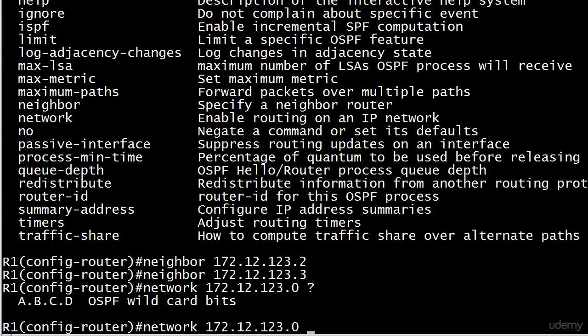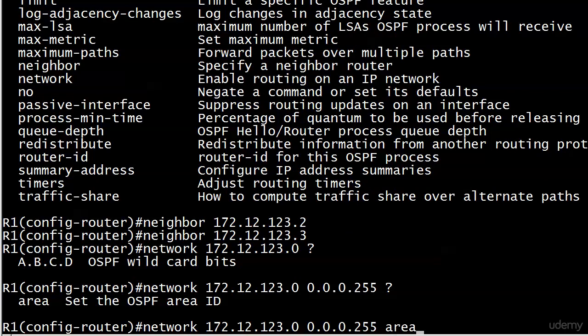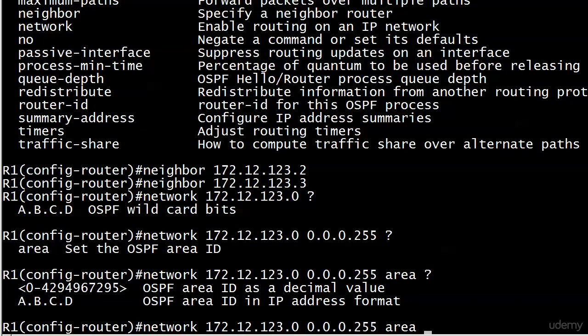Now I'm going to start my network command. We've got our wildcard bits here, then our area, and we're going to stick with area zero. We're putting everything in area zero so far.